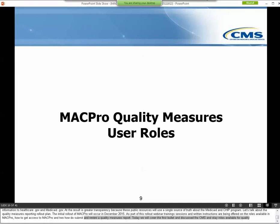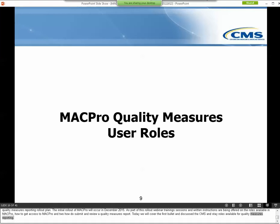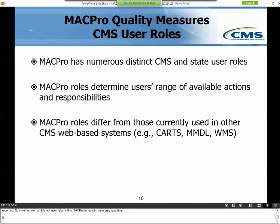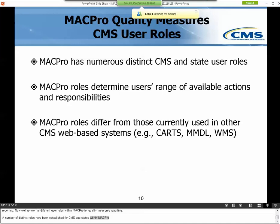A number of distinct roles have been established for CMS and states within MACPro. These roles determine in what capacity a user will employ the system. It's important to note that the user roles in MACPro differ from those used in CMS's other web-based systems like CARTs, MMDL, and WMS. We'll discuss the Quality Measures roles and recommendations for who should hold each type of role during this presentation.